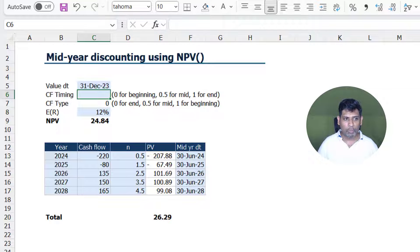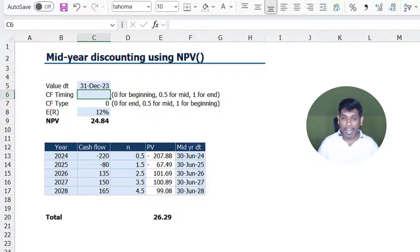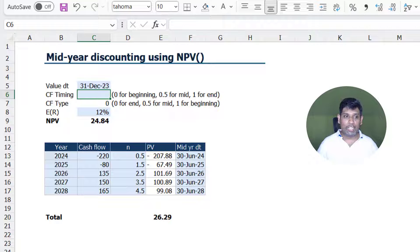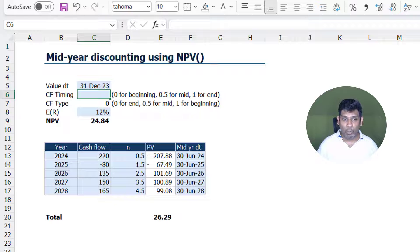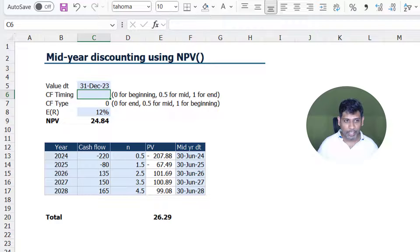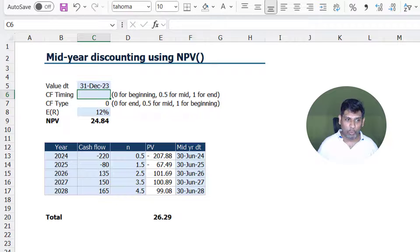So in this case, I'm going to put it as—if the cash flow is going to occur now, I'm going to put it as 0, and if it's going to be at the end, I'm going to put as 1.